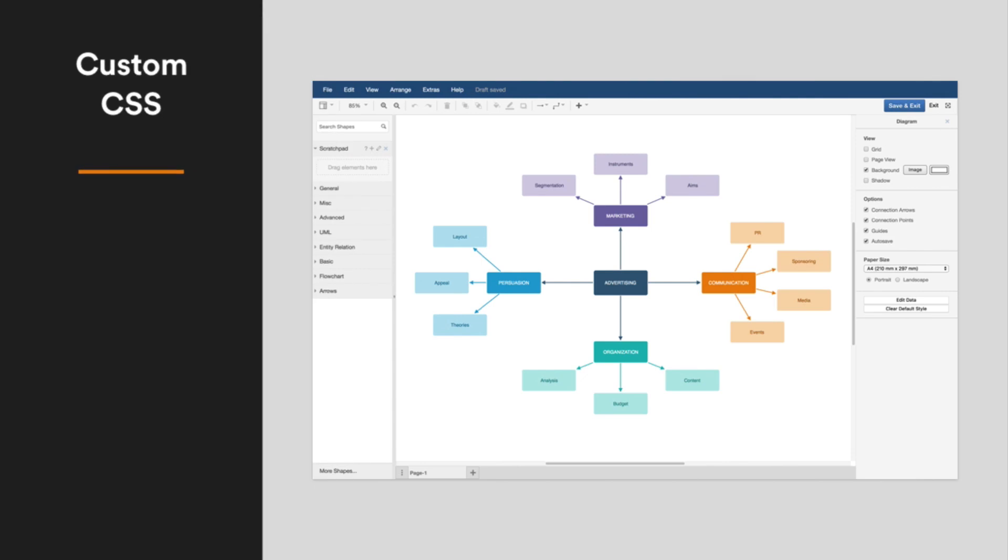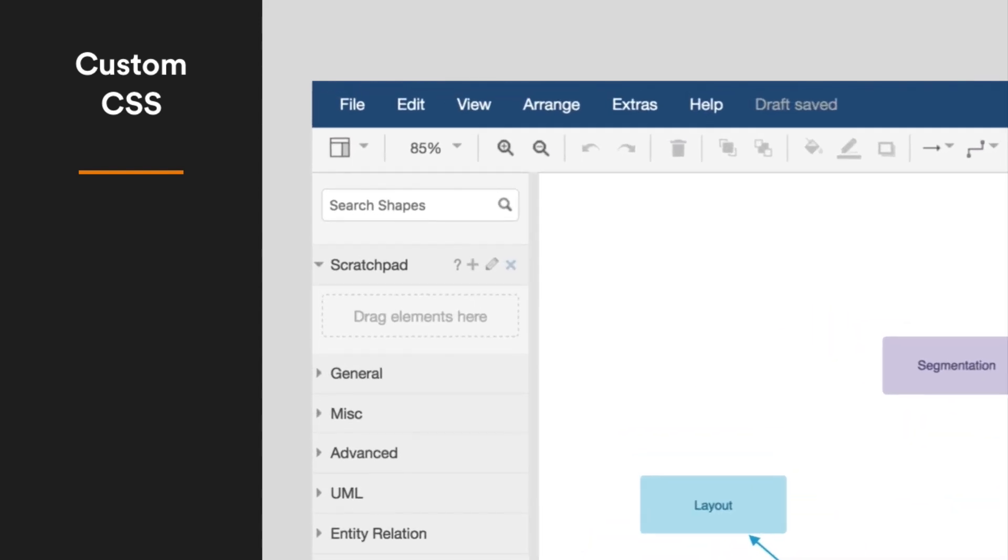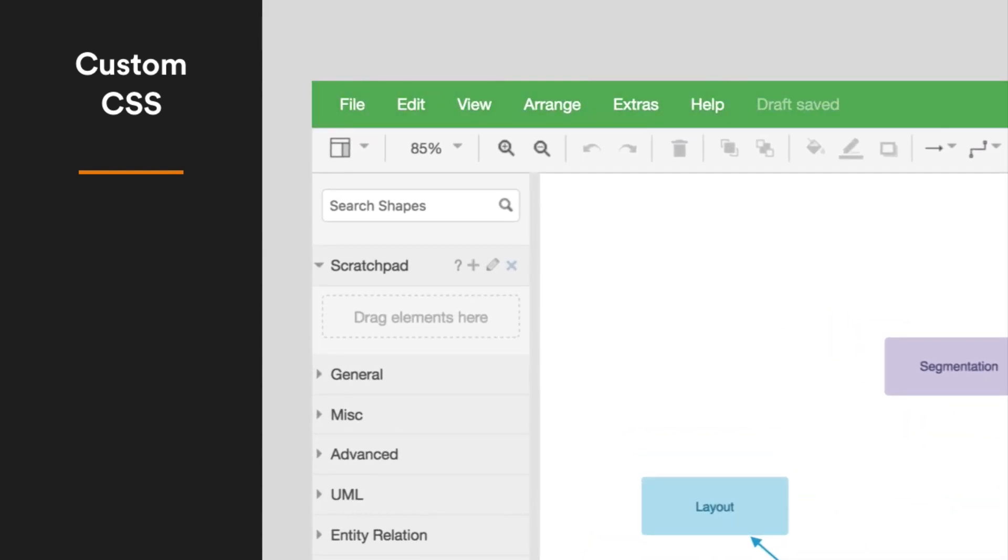Are your users confused when their Confluence apps look different to your intranet? Reduce confusion and style the interface, the menu color and fonts, to match your intranet with CSS.